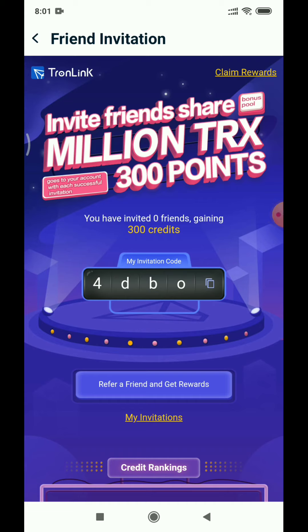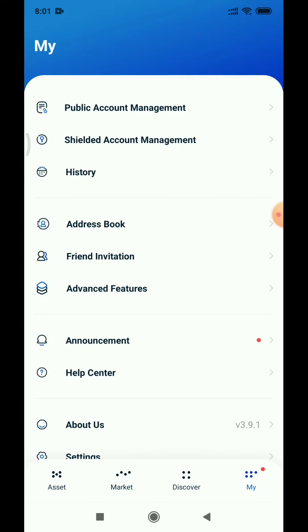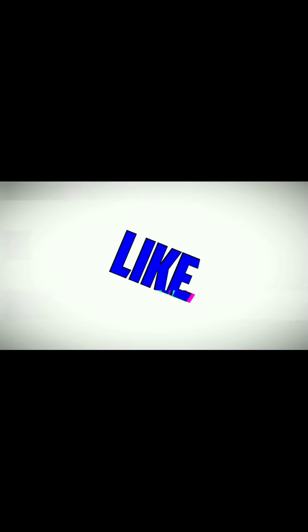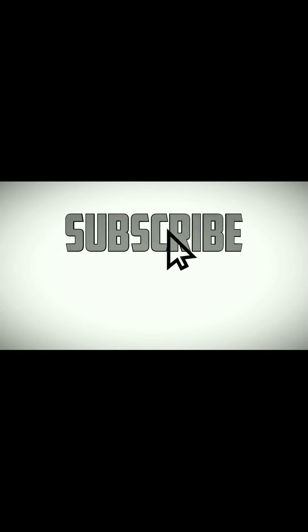Friends, I want to say that the 12-word seed phrase is very important. My account is open and very important, so keep those 12 words safe. If you want to join, you can download this app using the link in the description. If you like this video, please like, subscribe, and share. Thank you friends, see you next time.